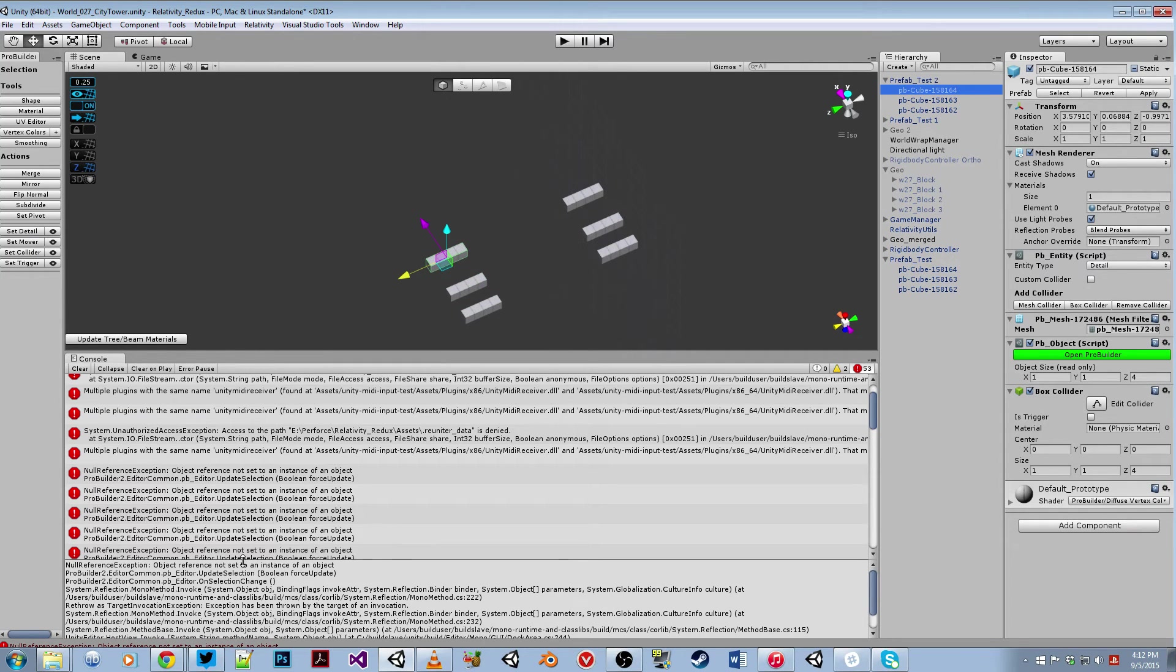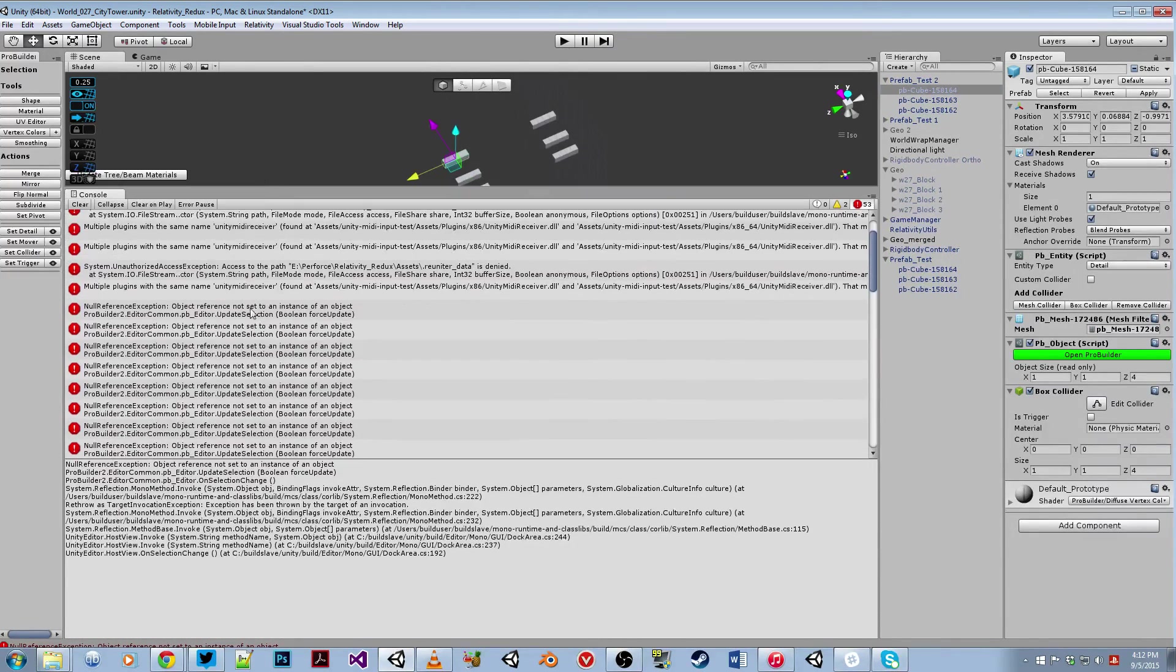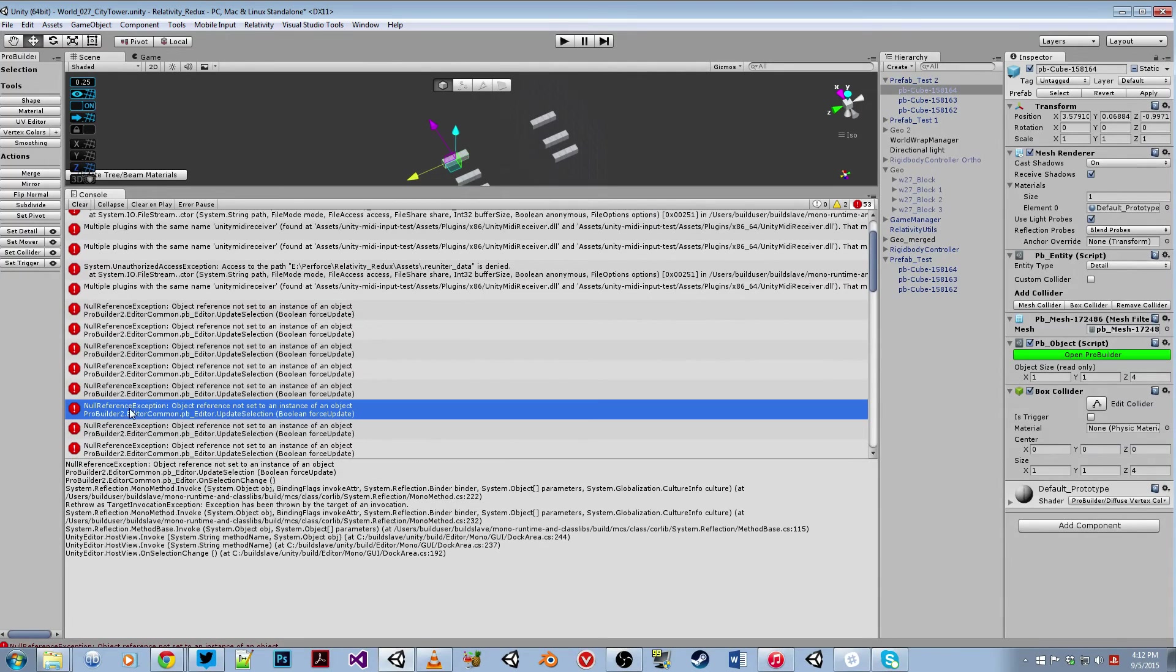Now the specific error that I'm getting is this null reference exception, object reference not set to an instance of an object.